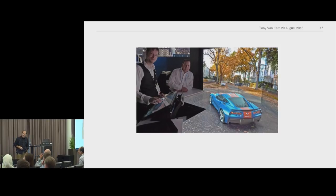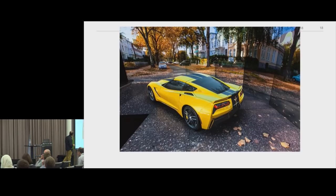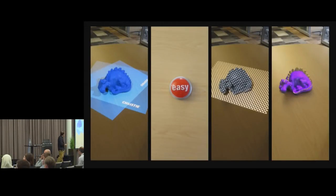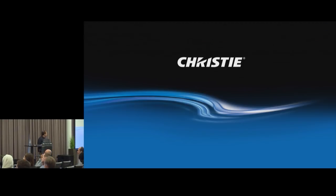We shine projectors, hit a button, figure out where the object is, and we can color it whatever way you want. It's really interesting stuff — I'm not going to talk about it, but that's what I do for a day job.